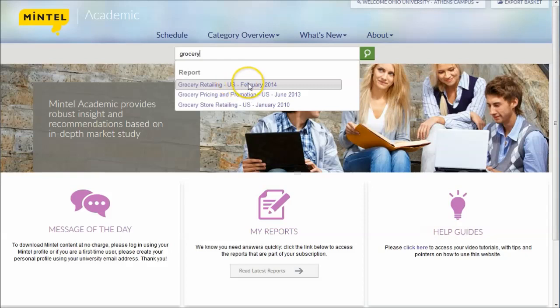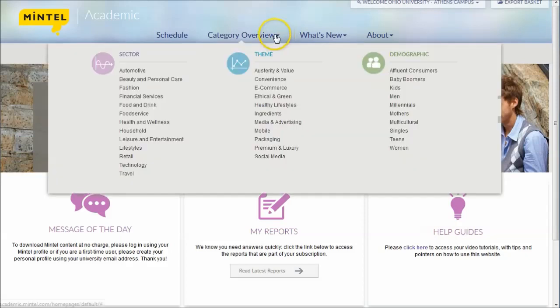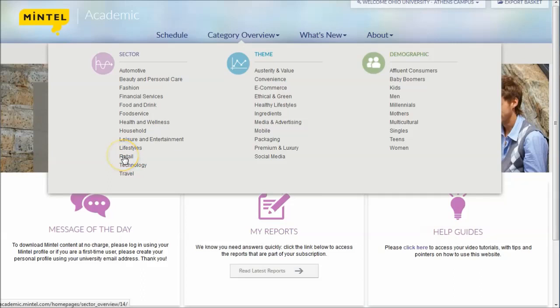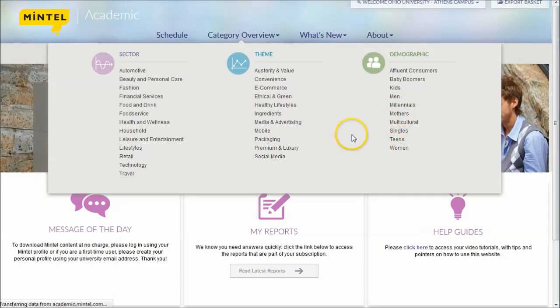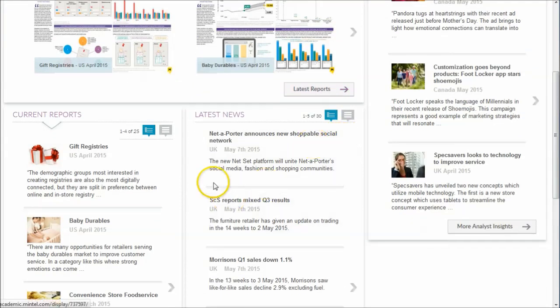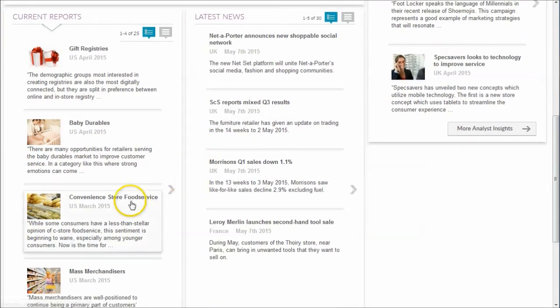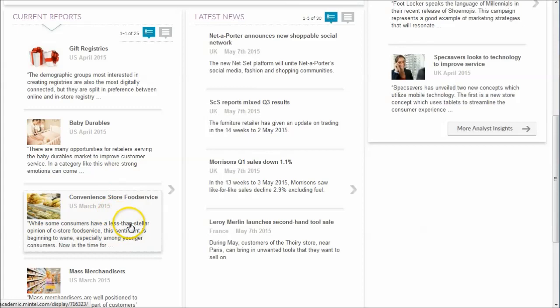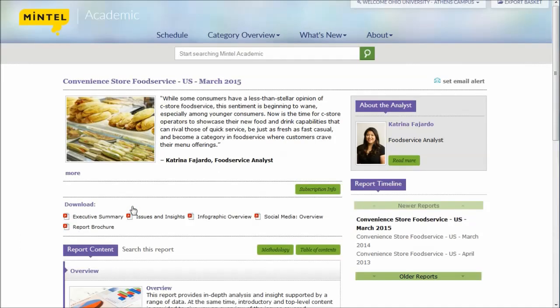Here's grocery retail in the U.S. You can also browse by category here. There's a retail section down here if you wanted to browse by overall general theme or sector or demographic that you're looking at reaching. A great way to find additional information about the retail space. In addition to that, here's convenience store food service. We searched for grocery, didn't find that. But here is a report for convenience store food service, which would probably be a competitor of grocery stores.